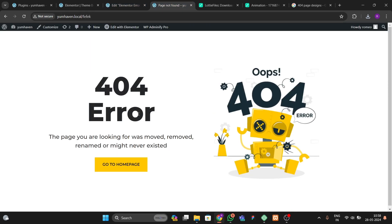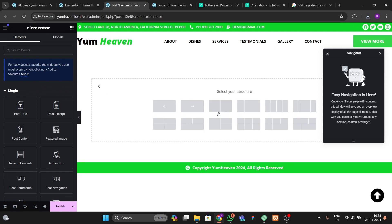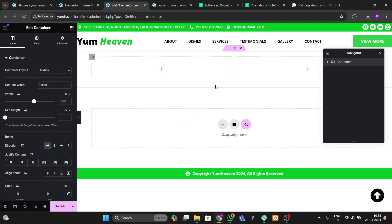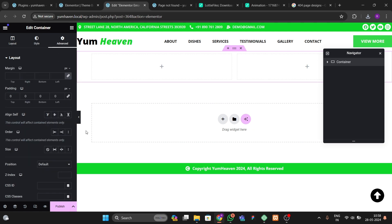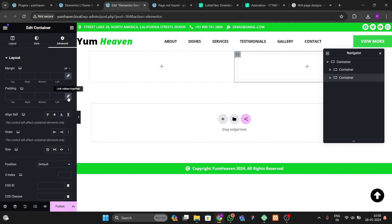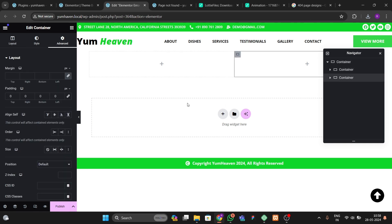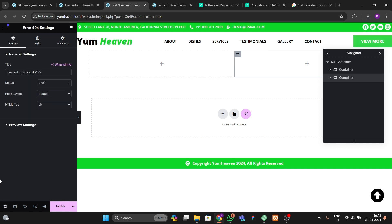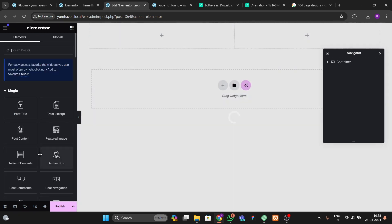For this layout, we have two sections. Go to Flexbox and choose the appropriate option. You can set the width but I'll skip that. Remove all the paddings from the containers, then set the layout to Elementor Canvas so we don't have a header and footer.